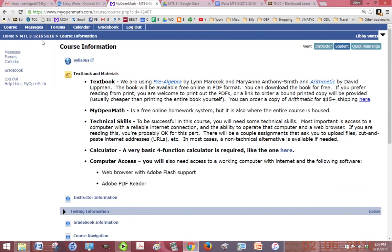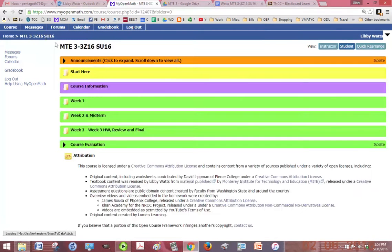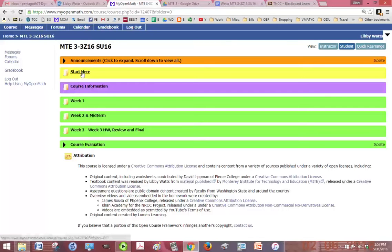To go back out to the home I click my breadcrumb. After we've done all our start here stuff and looked at the course information, we want to go to week one.